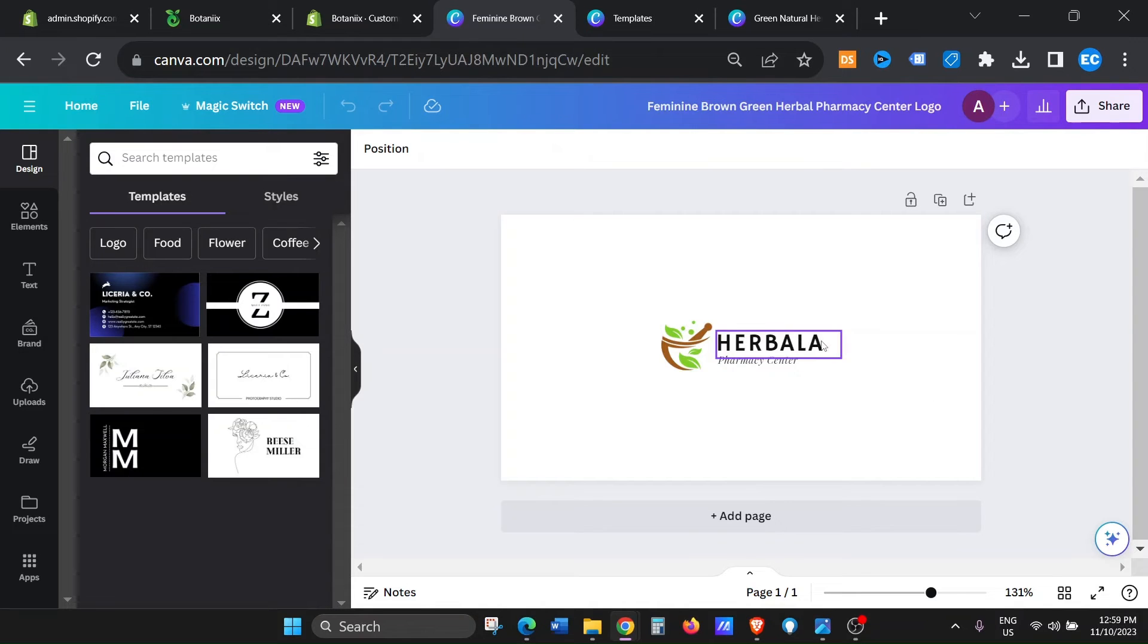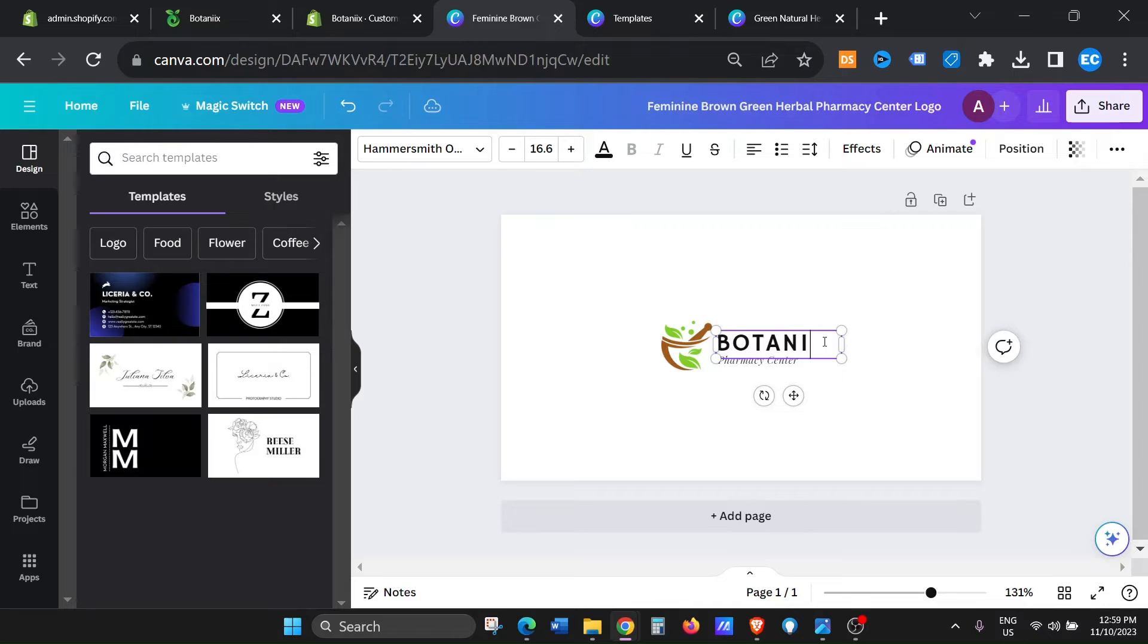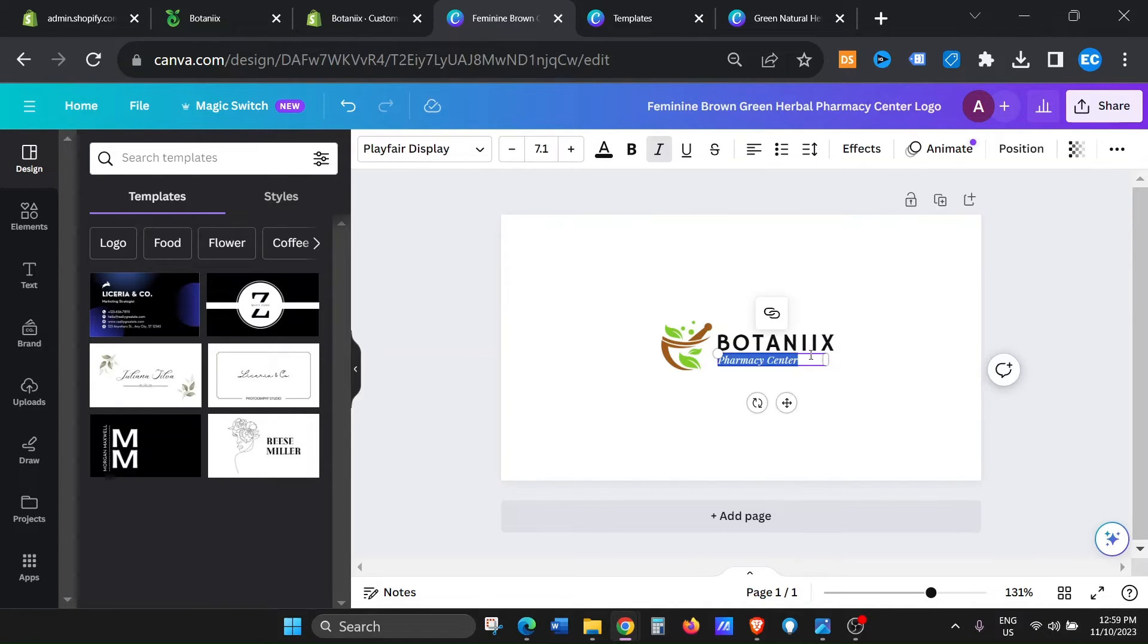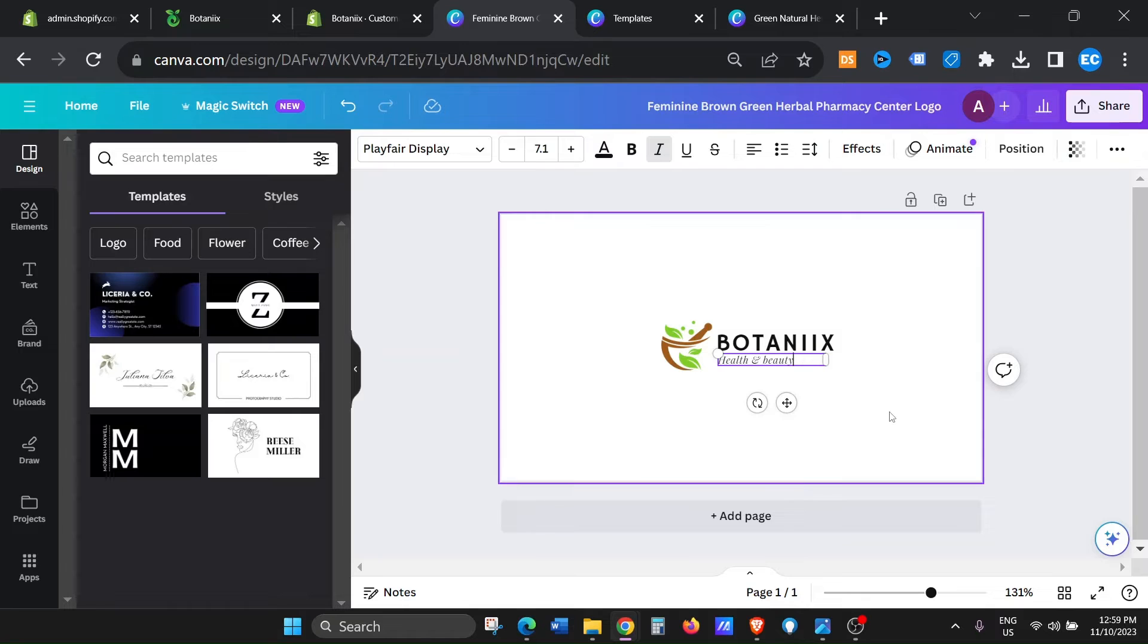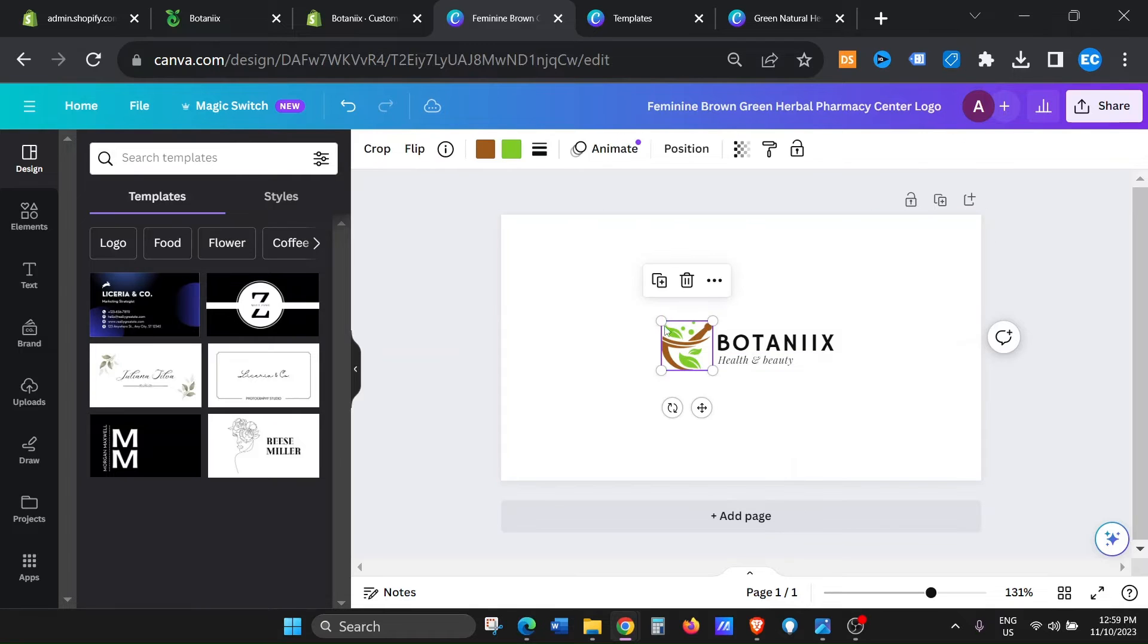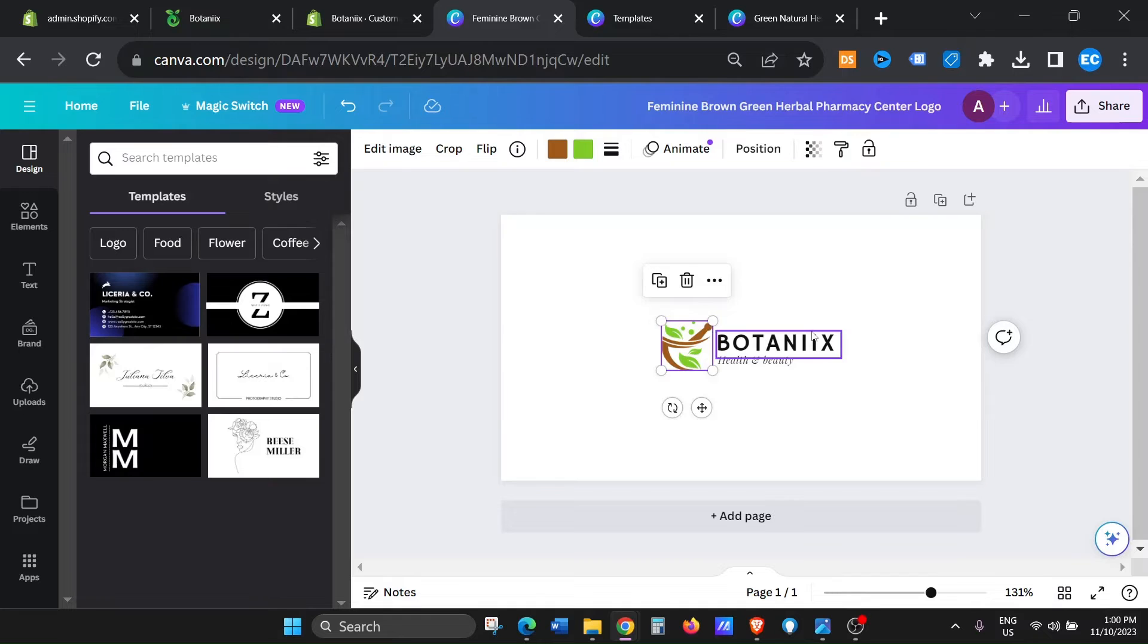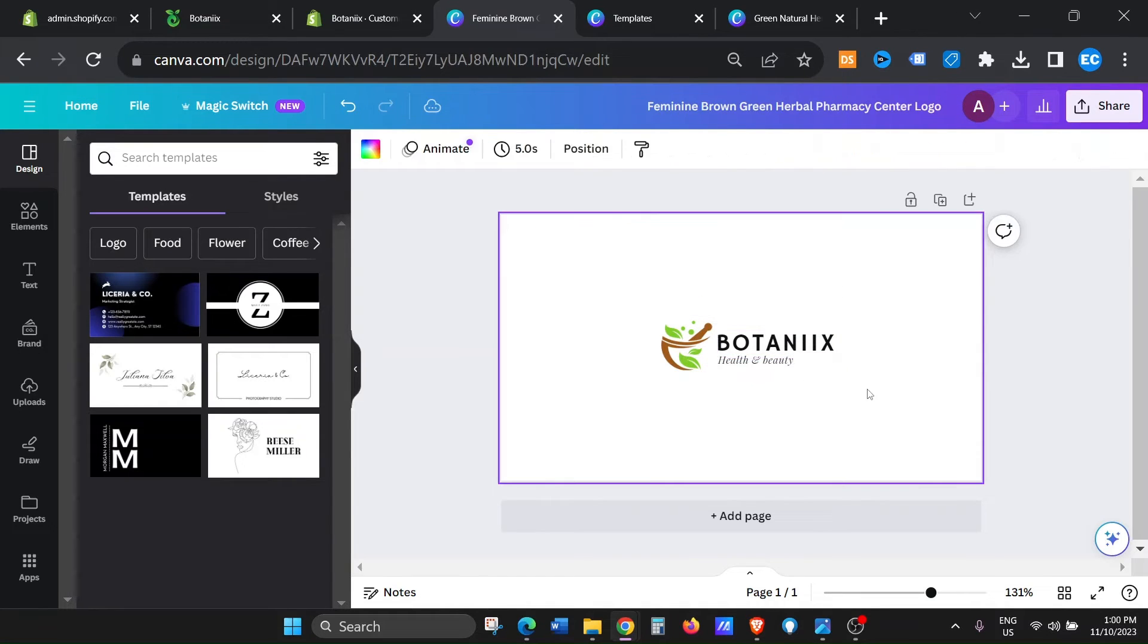Okay, so I'm just gonna click on Botanics. I've just changed the name and health and beauty. Okay, I can obviously play around with this icon size, I can make it big, I can play, I can make this text big. But right now for this tutorial, I'm just gonna leave it just the way it is.